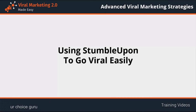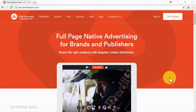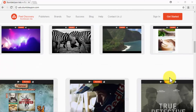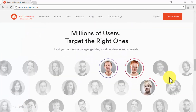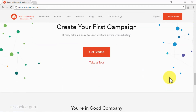Using StumbleUpon to go viral easily. You might already know StumbleUpon as an easy-to-use content discovery engine that can help you boost traffic to your content, but you might not be aware of the platform's paid discovery service. The StumbleUpon ad service allows publishers and brands to reach the right audience with targeted content distribution. It will help you make any kind of content with a URL go viral by letting you target your audience by age, gender, location, device, and interests.